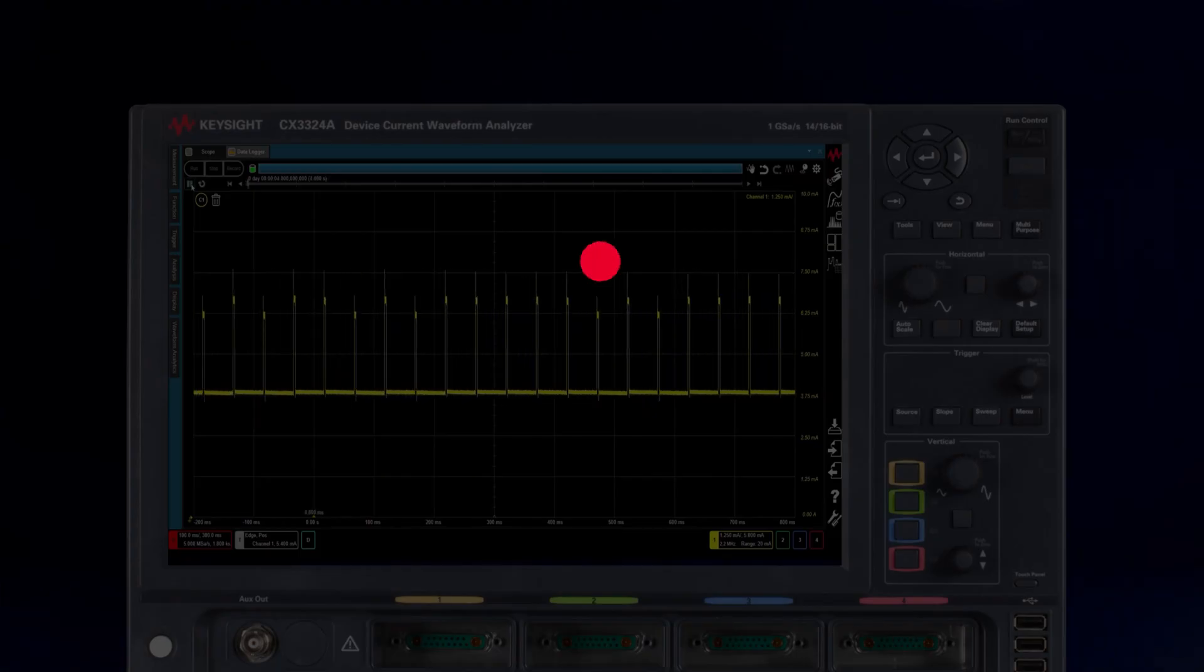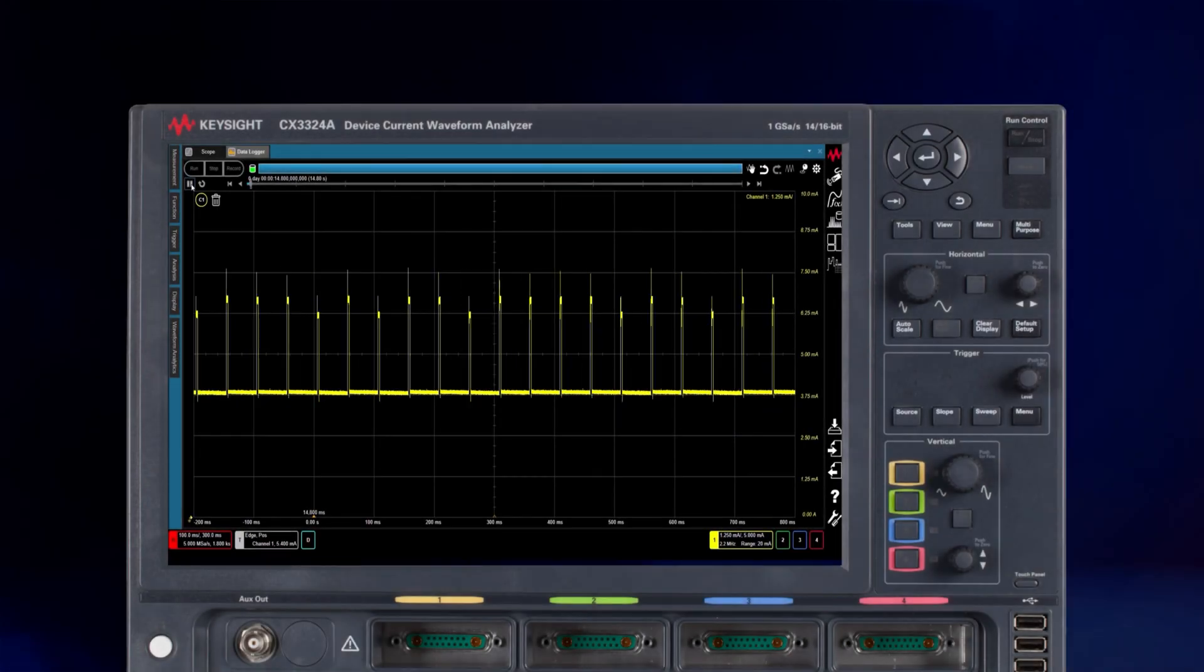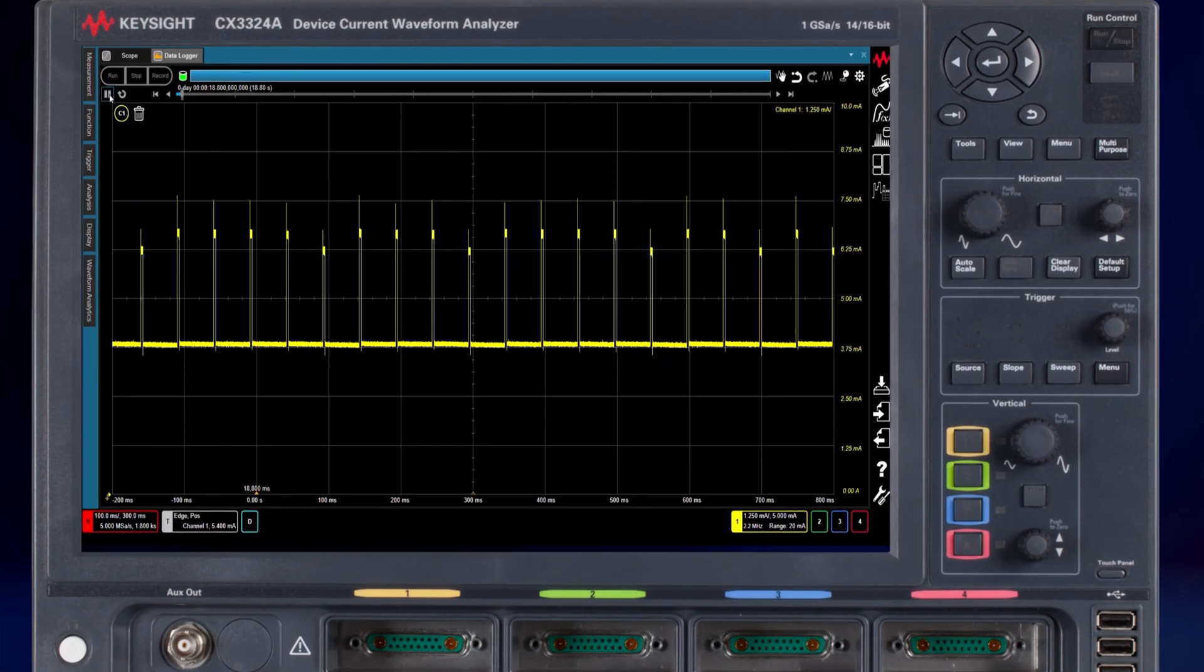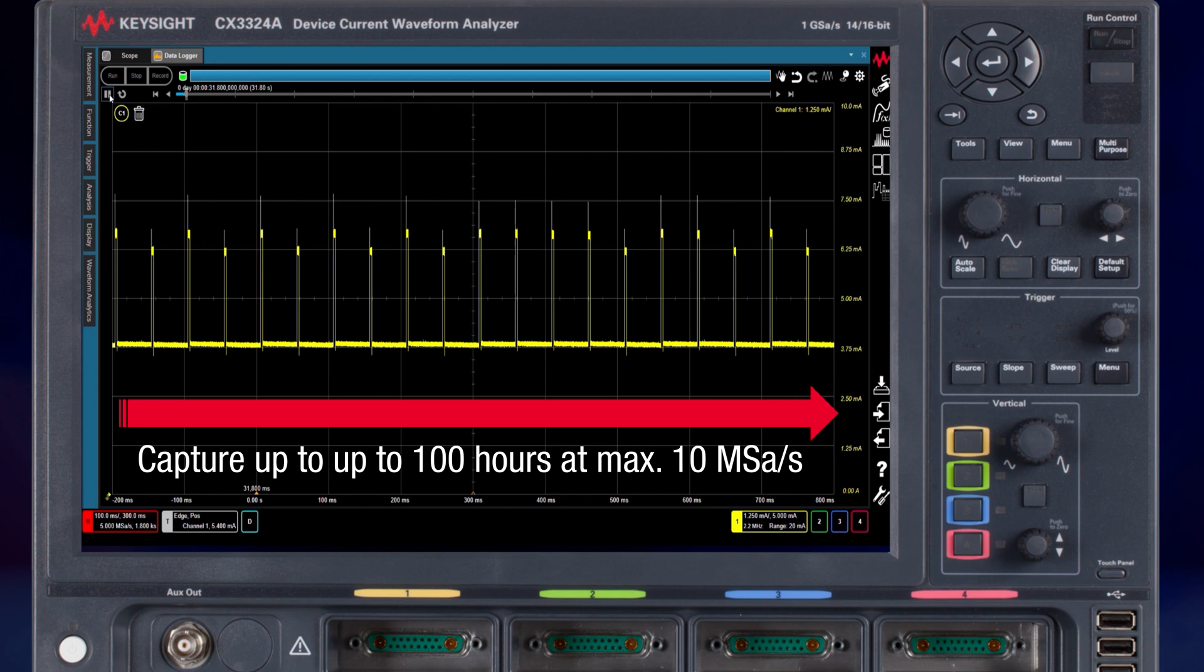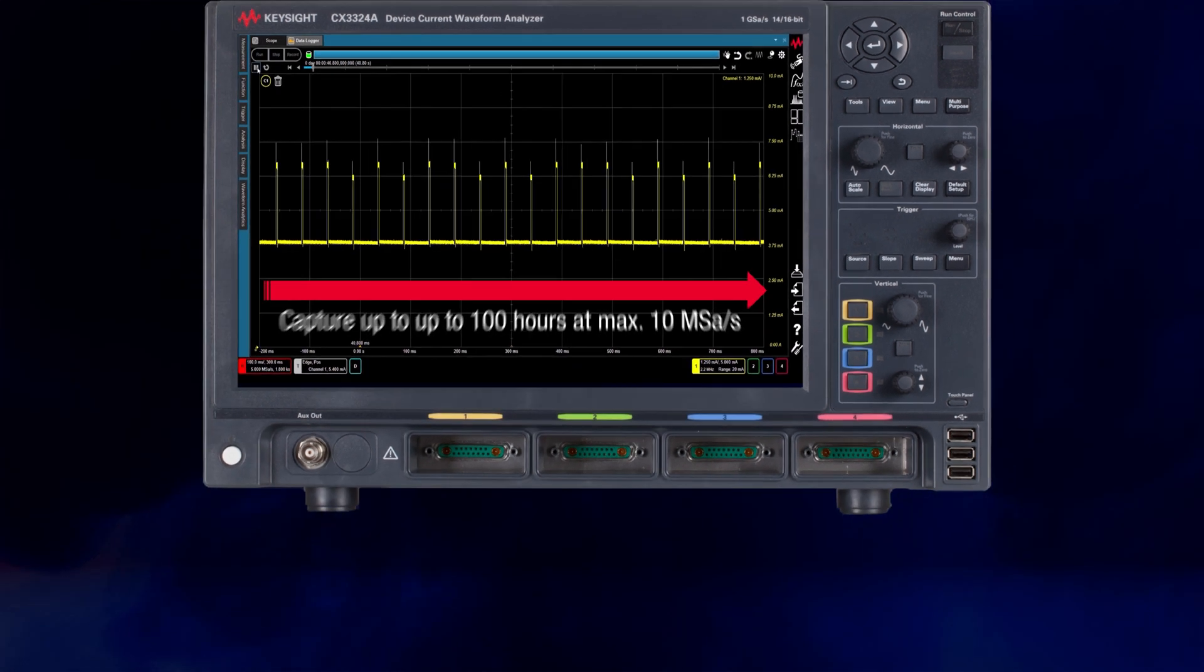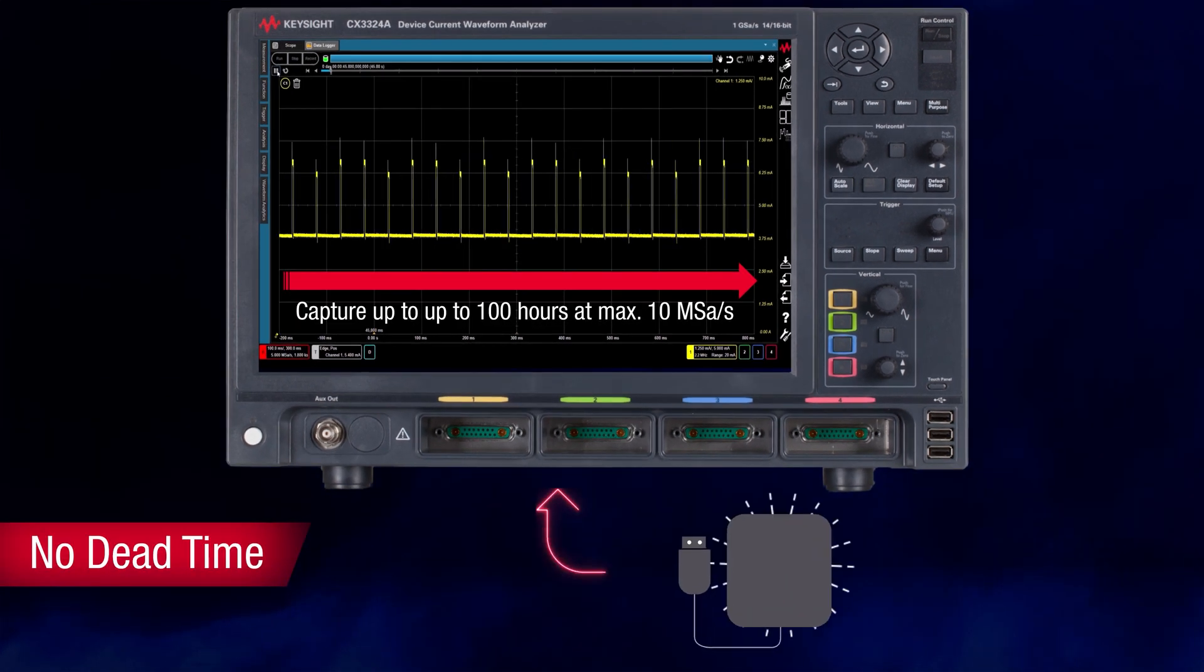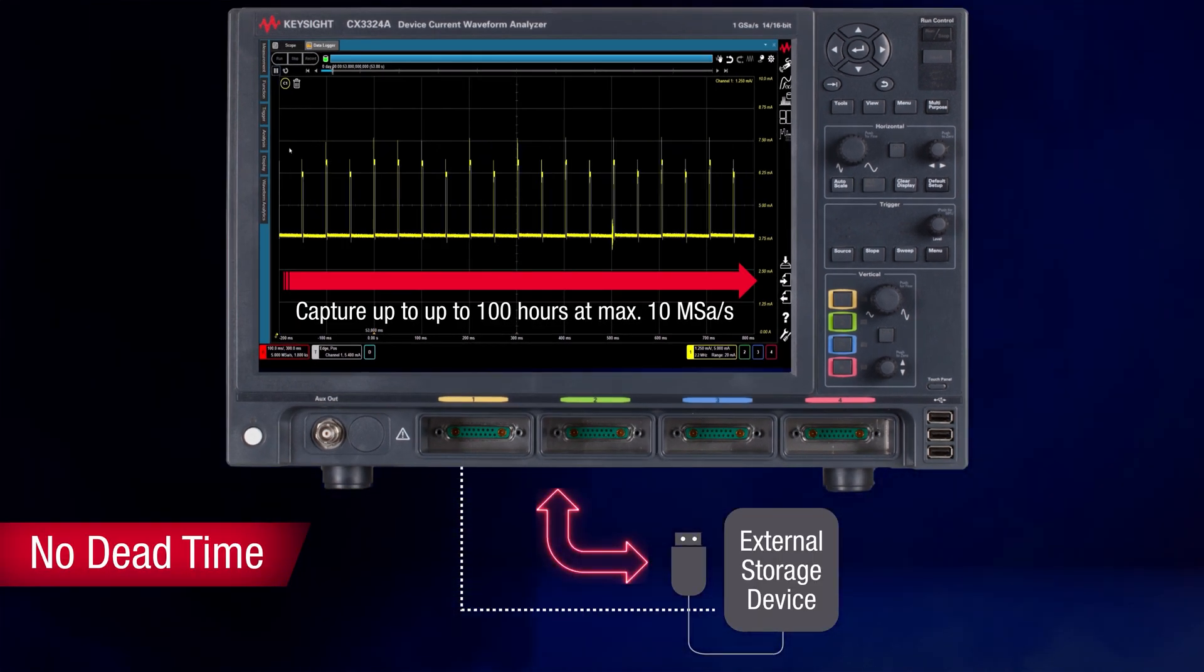The data logging feature of the CX3300 can continuously capture high sampling rate waveforms of 10 mega samples per second, with no dead time up to 100 hours.